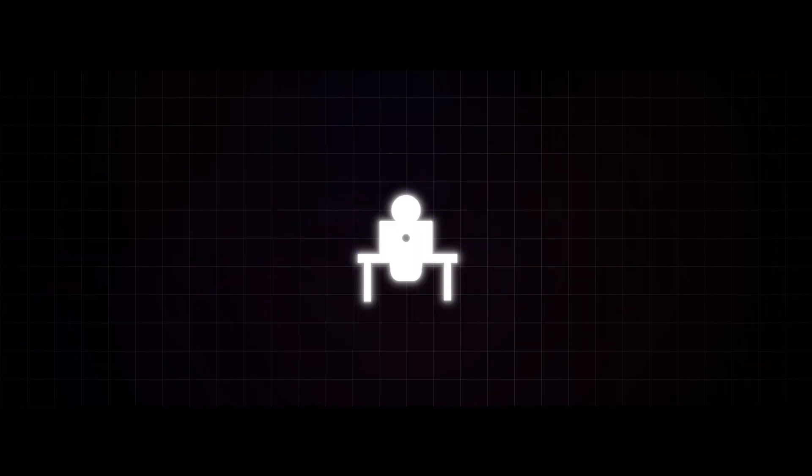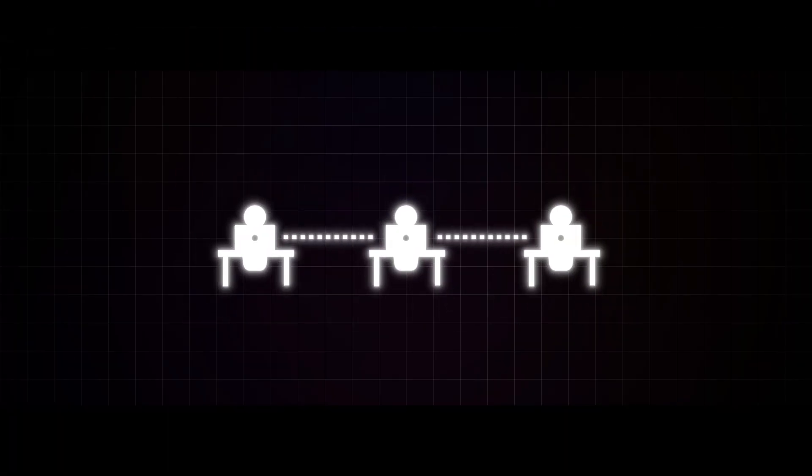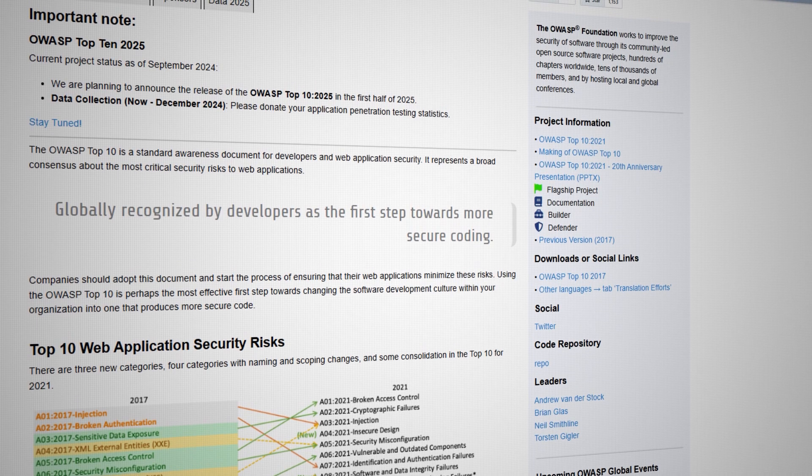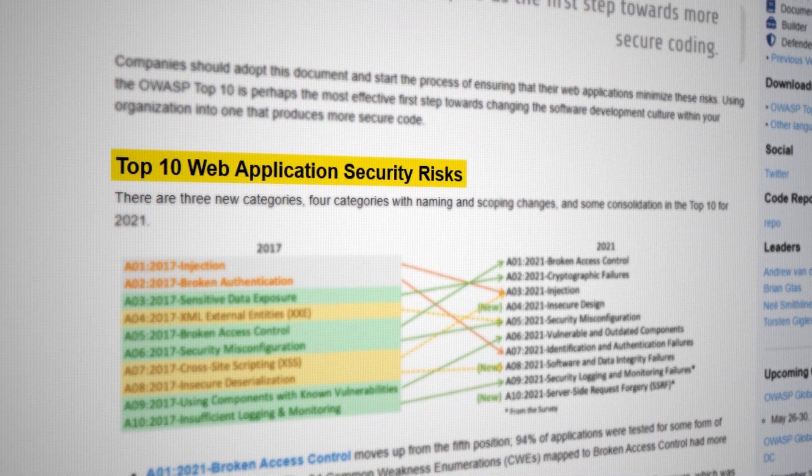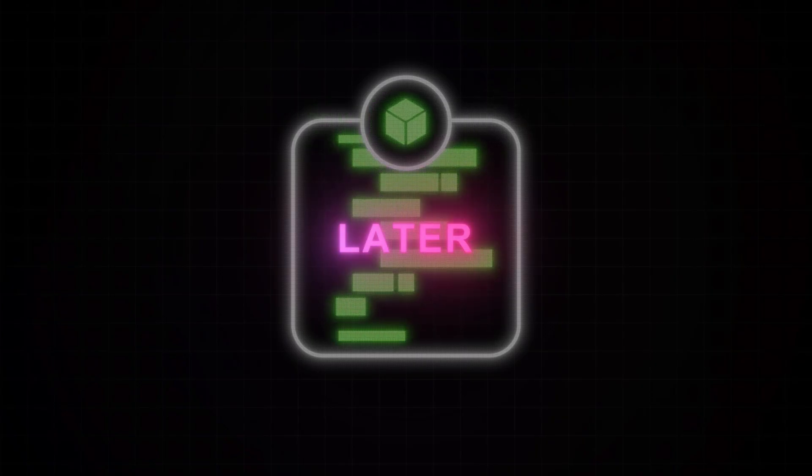Today I thought I'd share some of the things that I've come across when working with development teams and testing applications, and give you some of the best practices that help you avoid the OWASP top 10 risks. We'll talk about some of the common mistakes that I've encountered and hopefully you'll get some useful insights into building and maintaining secure web applications.